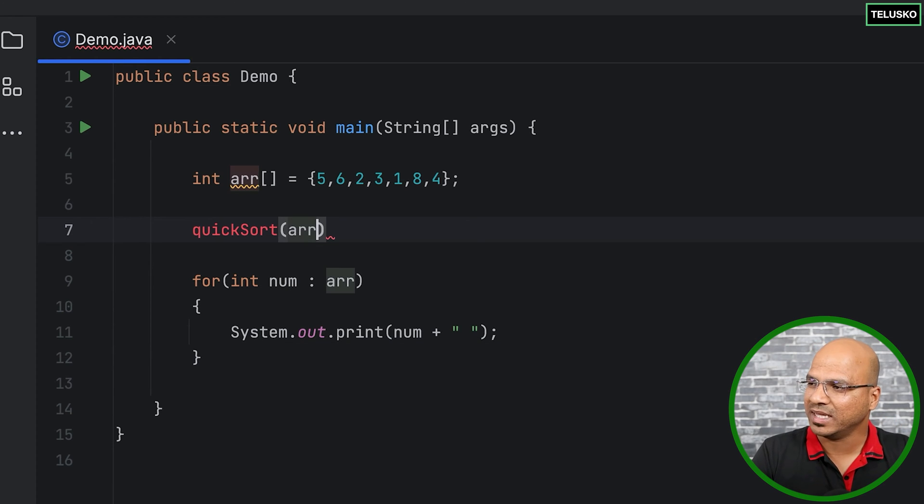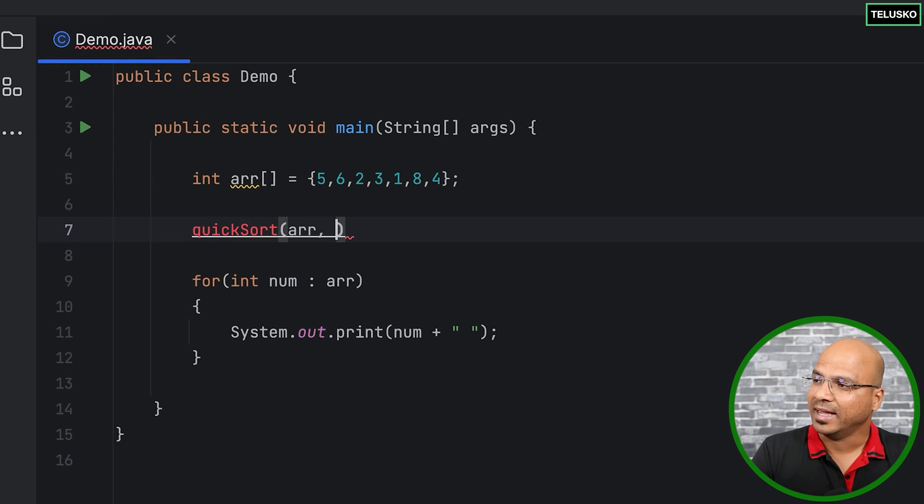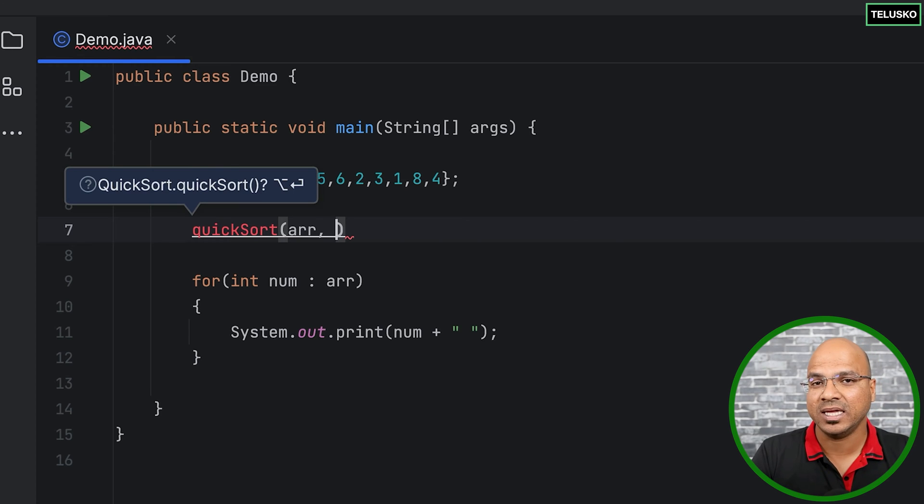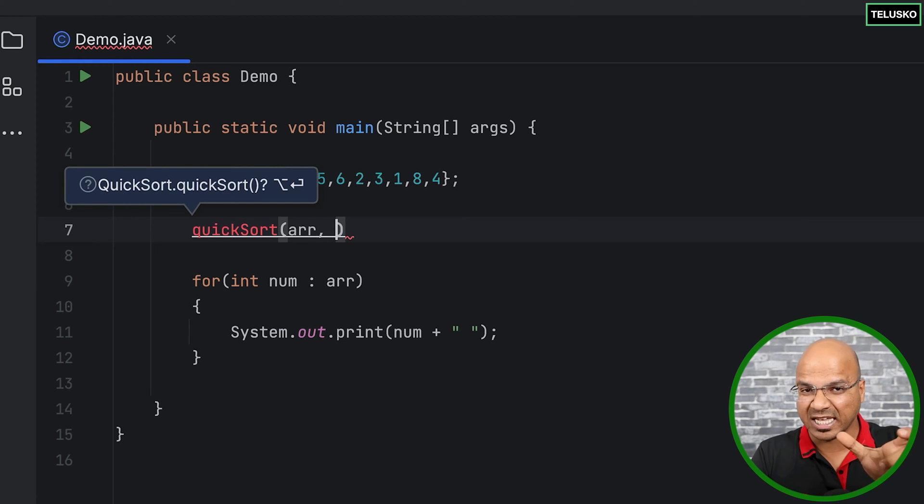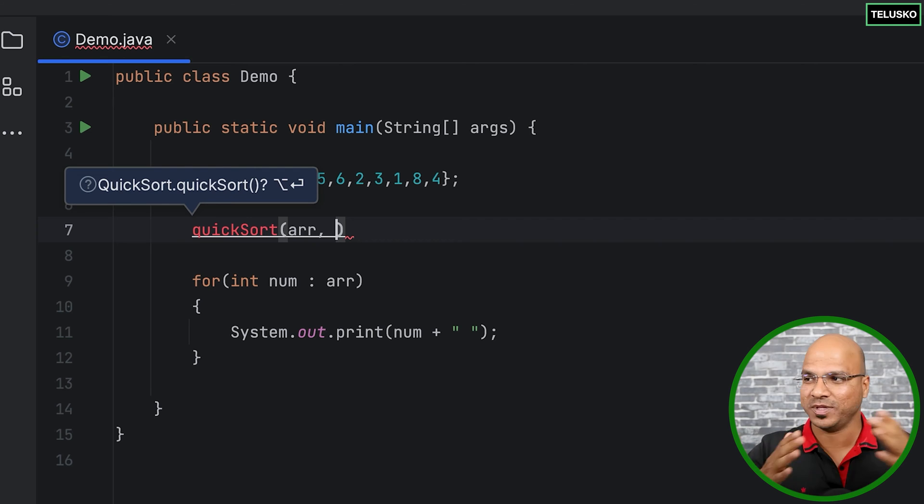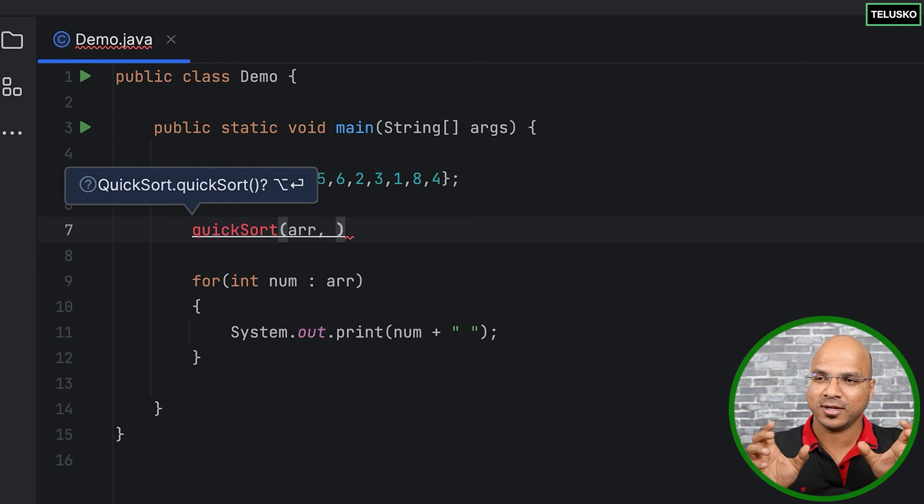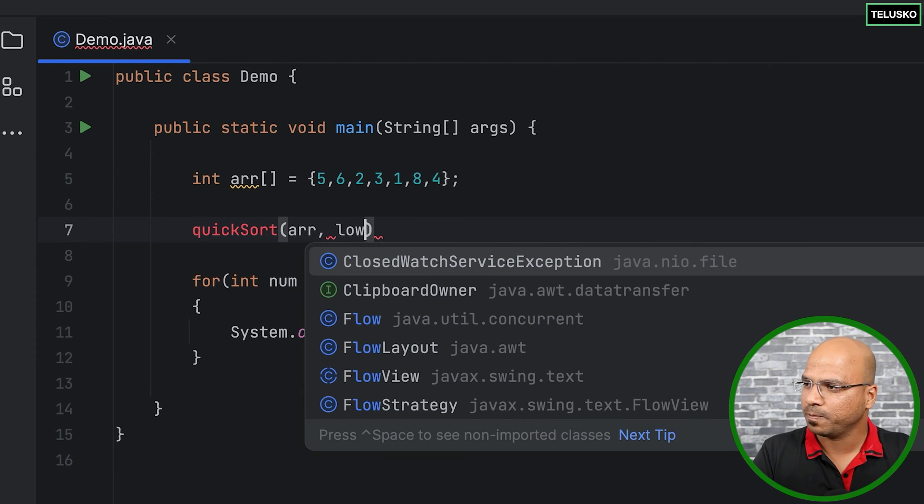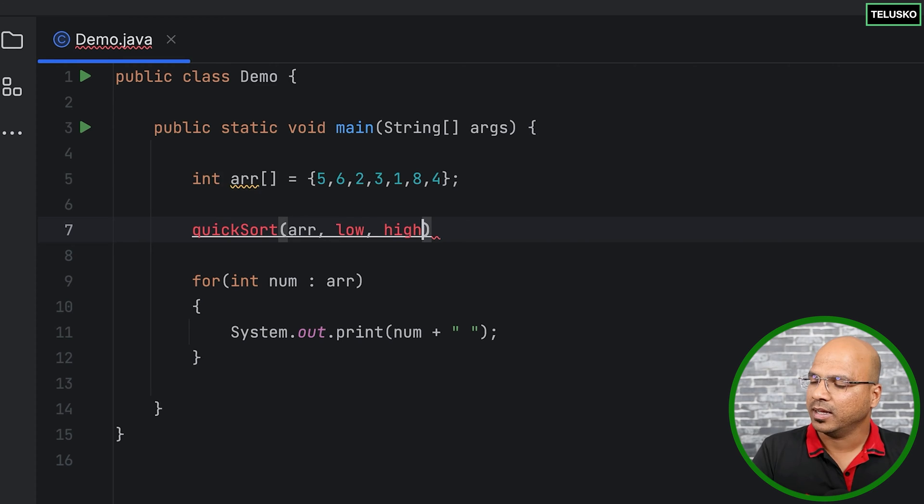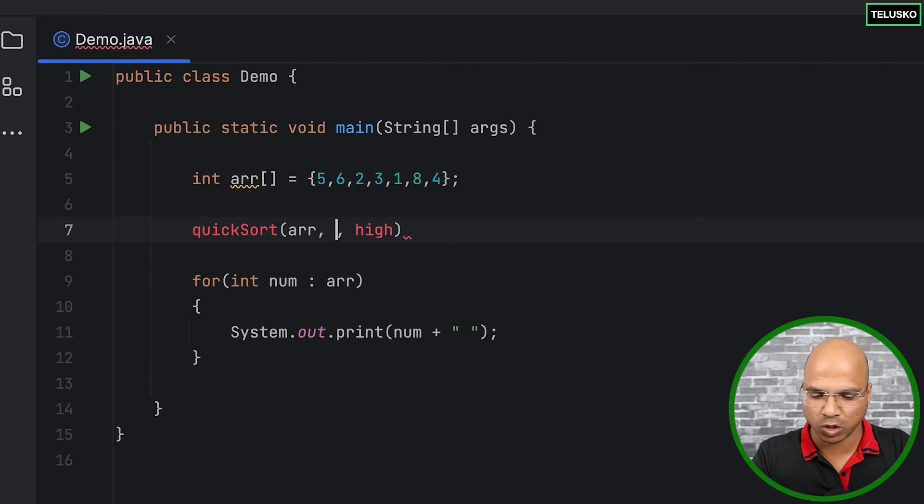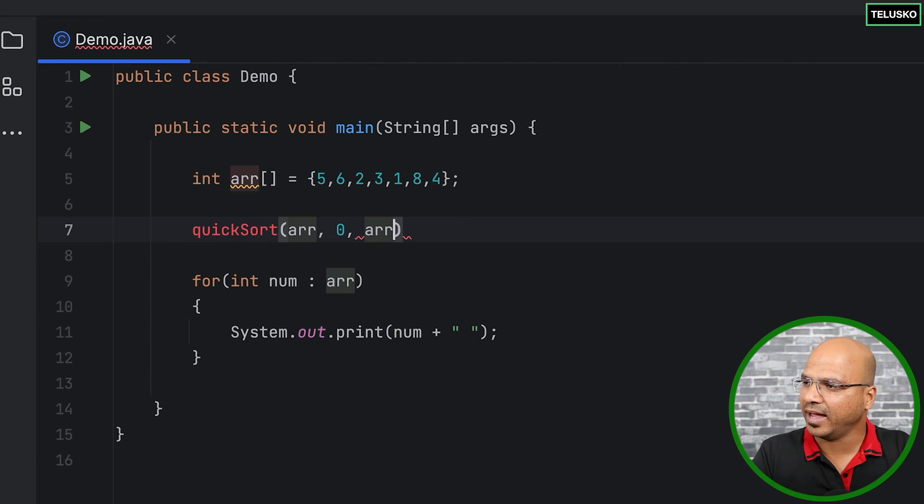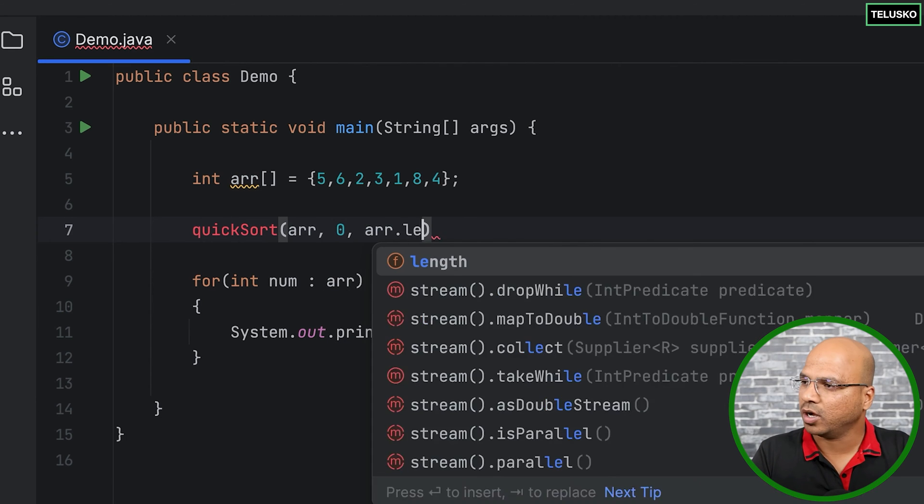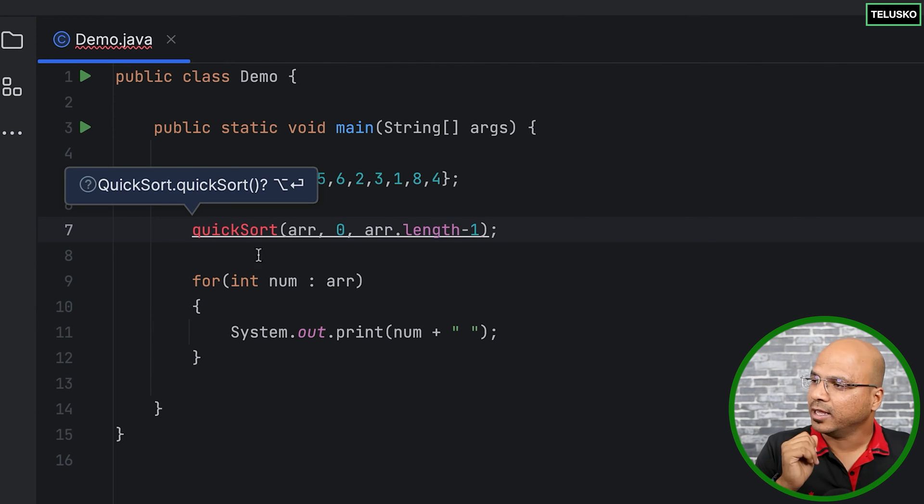Now what are the three parameters? The first one is the array itself on which you want to perform the operation. Next is the starting point and the ending point of each section. At the start it will be the entire array, but remember when we have to break it down, that is your each section. So we have to specify the low and then you have to specify the high. Now in this case, low is zero and the high is basically the array.length minus one. That's the value you have to send.